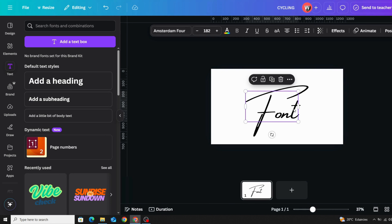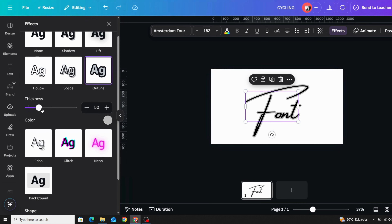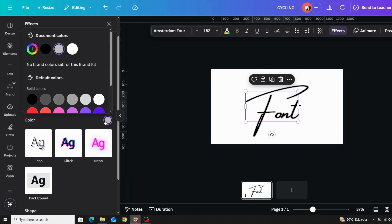If you are using a font that doesn't support the bold effect, here is a simple trick: select the text, go to Effects, choose Outline, decrease the thickness, and change the outline color to match the text color.